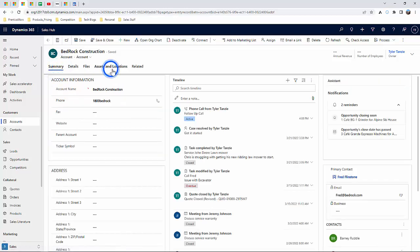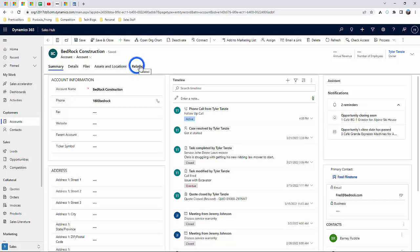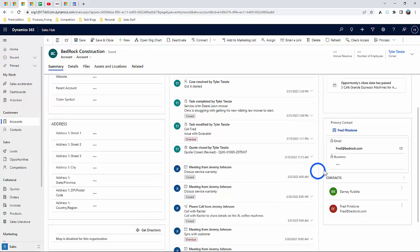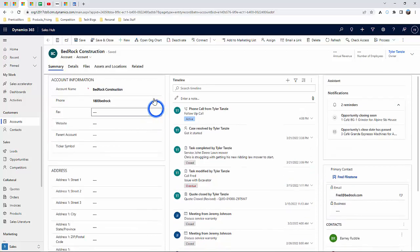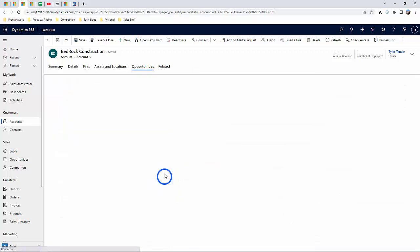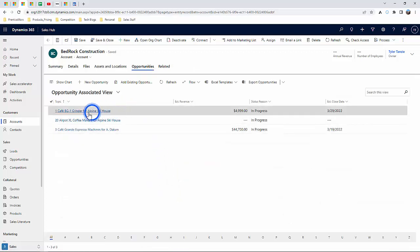Two other types of records that we'll be going over in this video are Contacts and Opportunities. Contacts are the individuals that work within the given account, where Opportunities are the specific sales engagements that have either taken place in the past or are currently open.